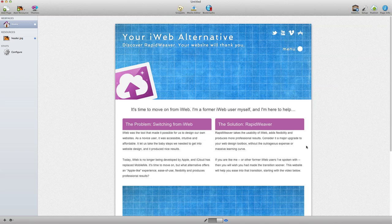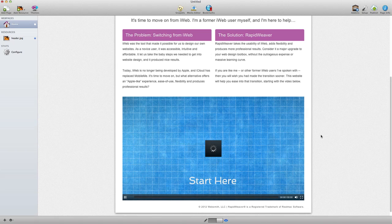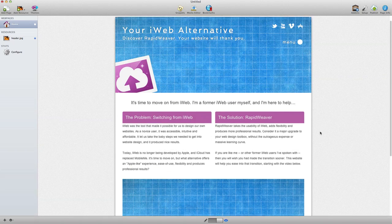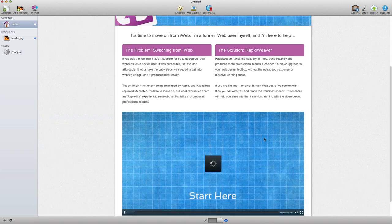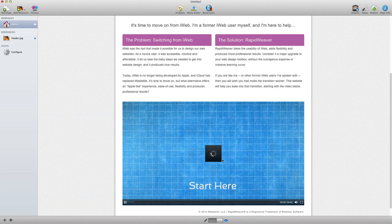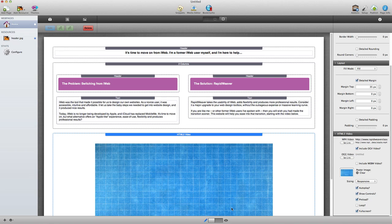What we have right now is our content, our header, the column content, and then our video. It's actually trying to play automatically, so I'll tell it not to by unchecking autoplay. And so we are done with the homepage of this website.